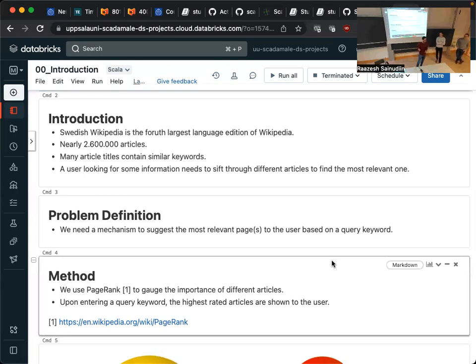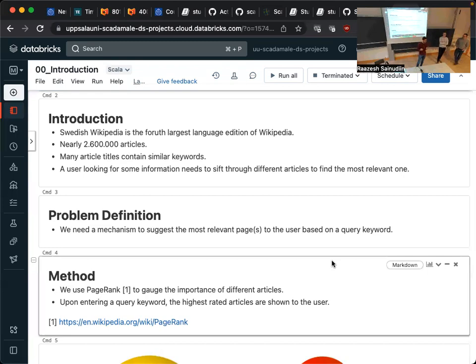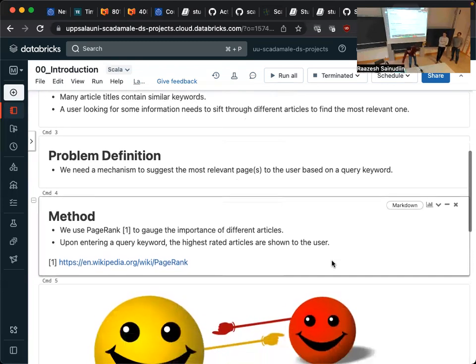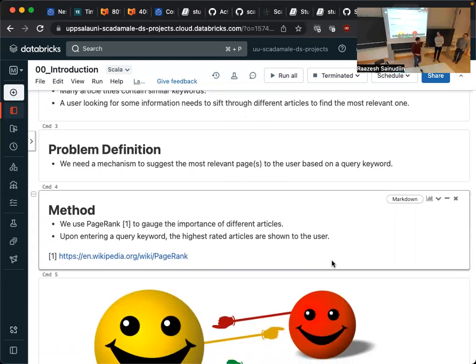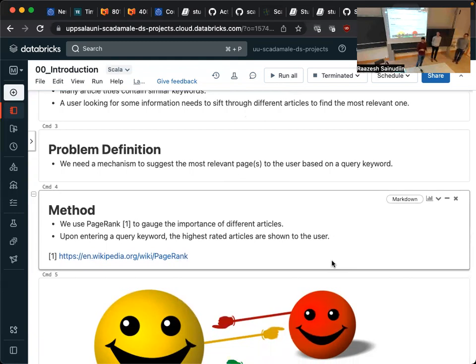There are many articles that contain similar titles. So you would like to have some sort of smart way of searching to get the best, most relevant article for your query. And that's our problem definition. We want to give such mechanisms so that a user can find the most relevant article for their need. And we use PageRank to find the relevance, to the most important articles.